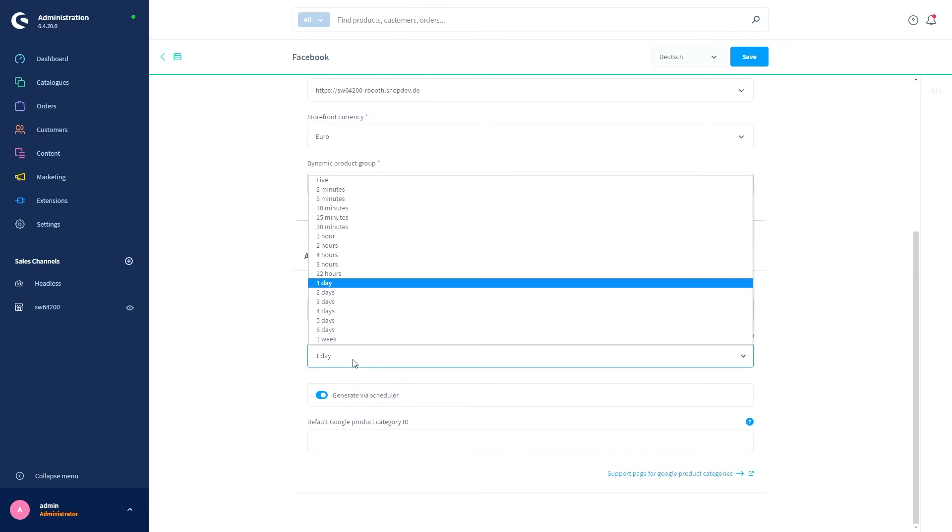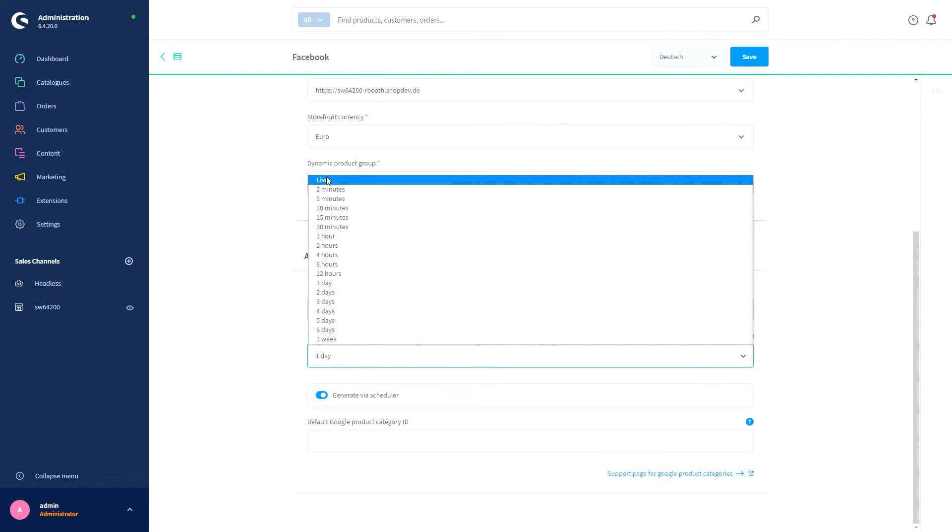Then we've got generation of the interval. Use this setting to define how often the feed should be regenerated for export. If you select Live, the feed is generated each time it is called up. For production systems, we can recommend that you do this using the scheduler.